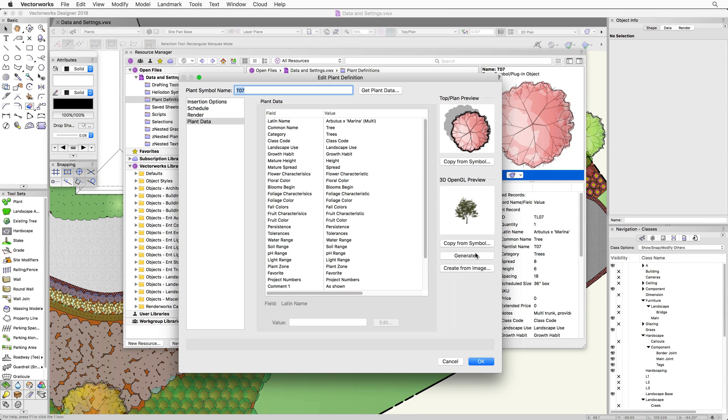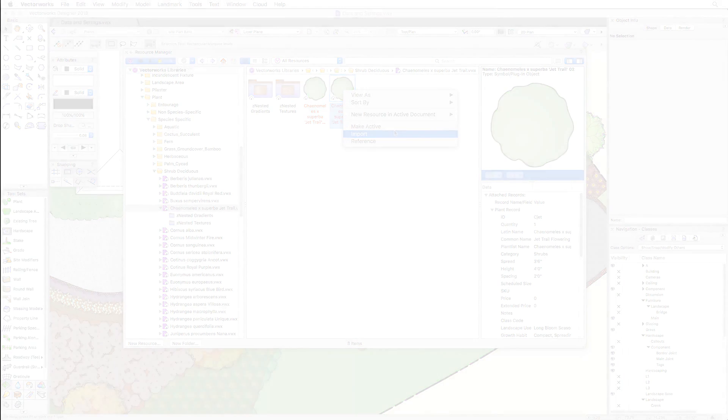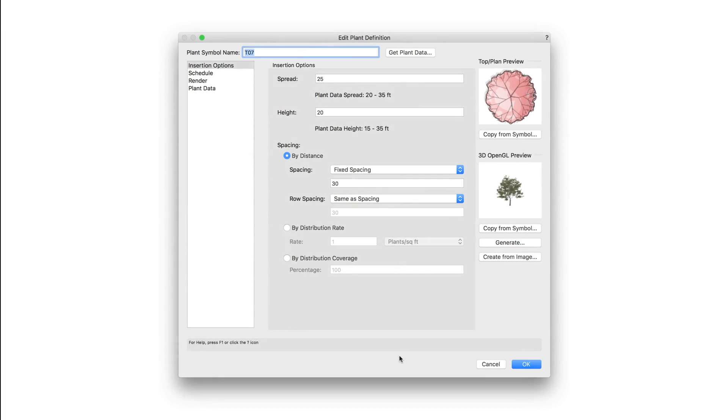Now, do note the plant definition does need to be in the active document for this to work. If it is not in the active document, it will need to be imported first. Now that we've figured out how to get into the plant definition, let's take a look at how to edit this information.